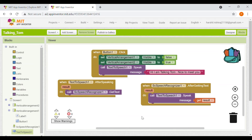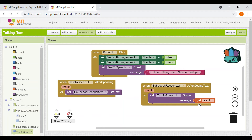So to recap: when we click Button One, Vertical Arrangement One will be false and Vertical Arrangement Two will be true. Then Text to Speech will speak 'Hi I am Talking Tom, nice to meet you.' After speaking, it calls SC Speech Recognizer to get text. When the speech recognizer gets the text, Text to Speech will speak that result — what the user spoke to the cat.